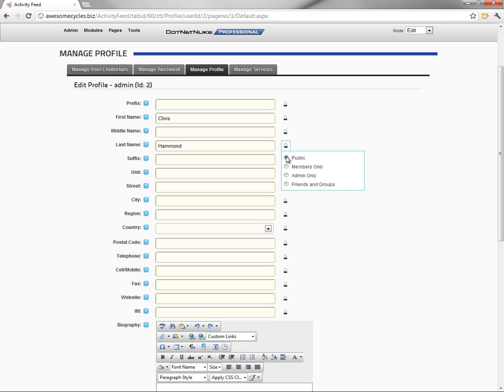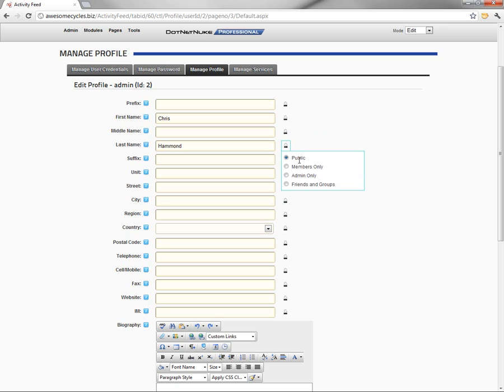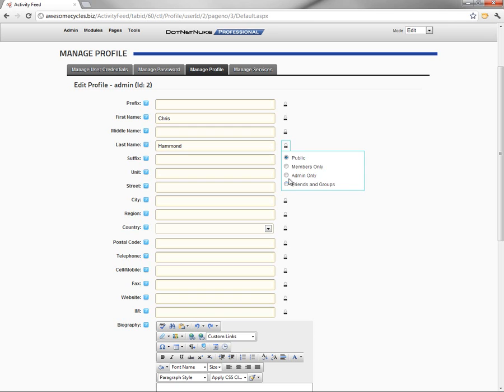What that allows me to do is to choose who's going to be able to see this profile information. So there's a couple different options: public, members only, admin only, and then friends and groups. Public means anyone viewing the website who has access to the profile page can view this information. Members only means only people who are logged into the website. Admin only, only for administrators. And then friends and groups.